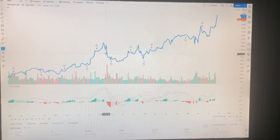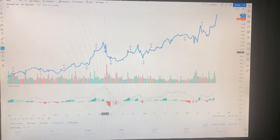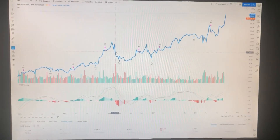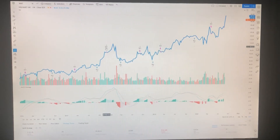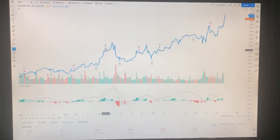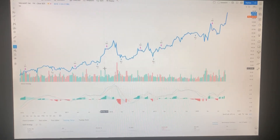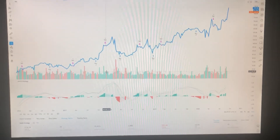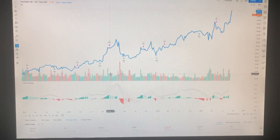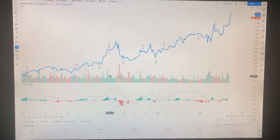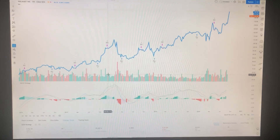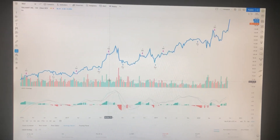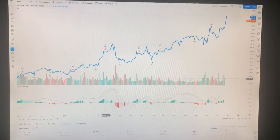But look how fast the price drops — I wouldn't want to sell there and get caught with a bad price. Since I use market prices, I would much rather use this method. I thought this approach was super cool.